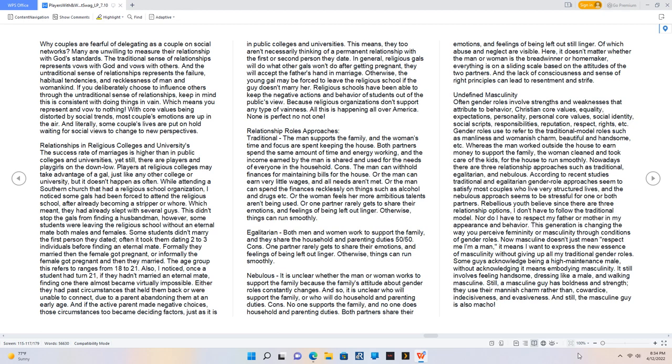Relationships in Religious Colleges and Universities. The success rate of marriages is higher than in public colleges and universities, yet still, there are players and playgirls on the down low. Players at religious colleges may take advantage of a gal, just like any other college or university, but it doesn't happen as often. While attending a southern church that had a religious school organization, I noticed some gals had been forced to attend the religious school, after already becoming a stripper or whore. Which meant, they had already slept with several guys.